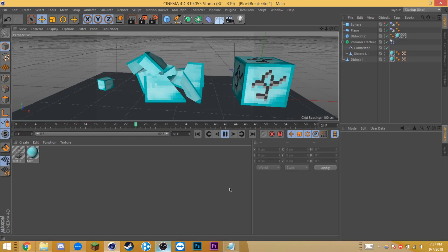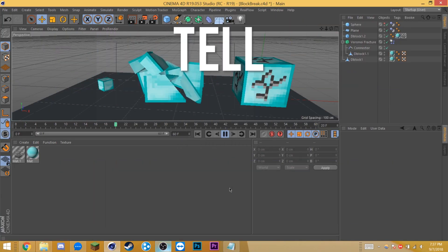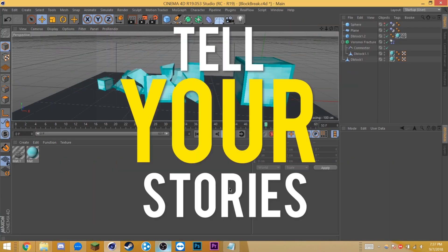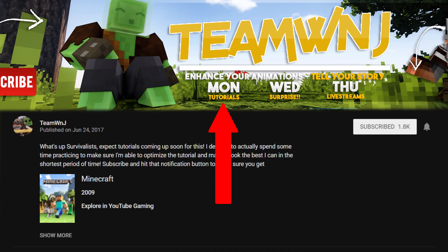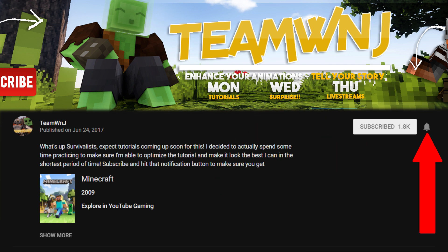What's up survivalists, it's Jay from Team WNJ here to enhance your animations and tell your stories. If you're new here, I make Minecraft animation tutorials every Monday, so make sure you subscribe and hit that bell icon to not miss any uploads. If you're not, welcome back.